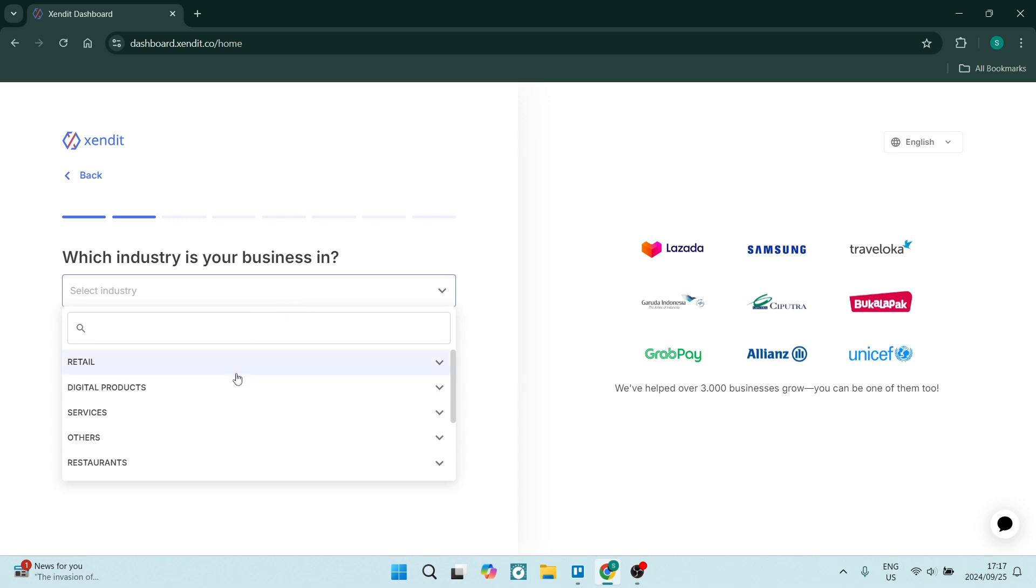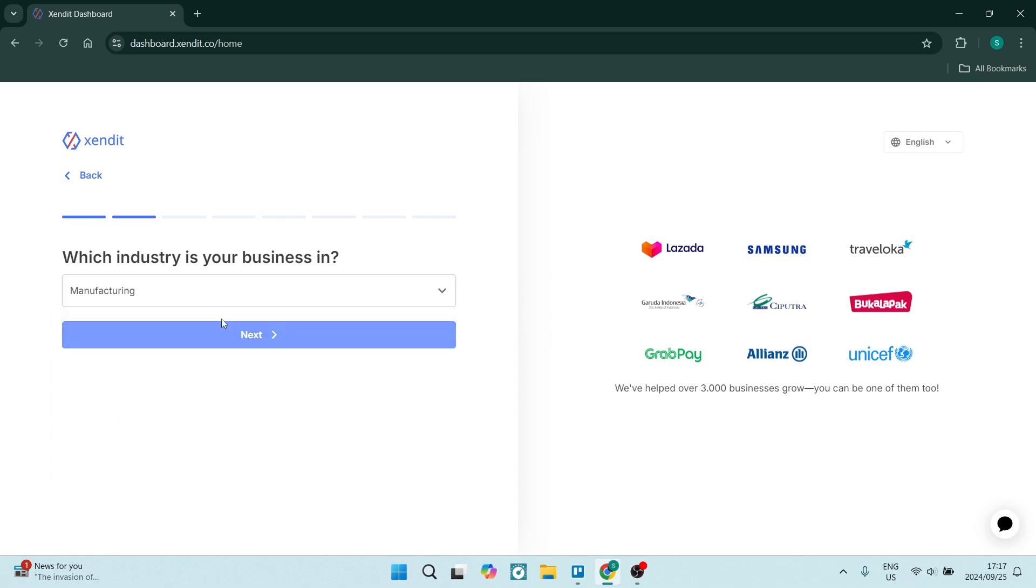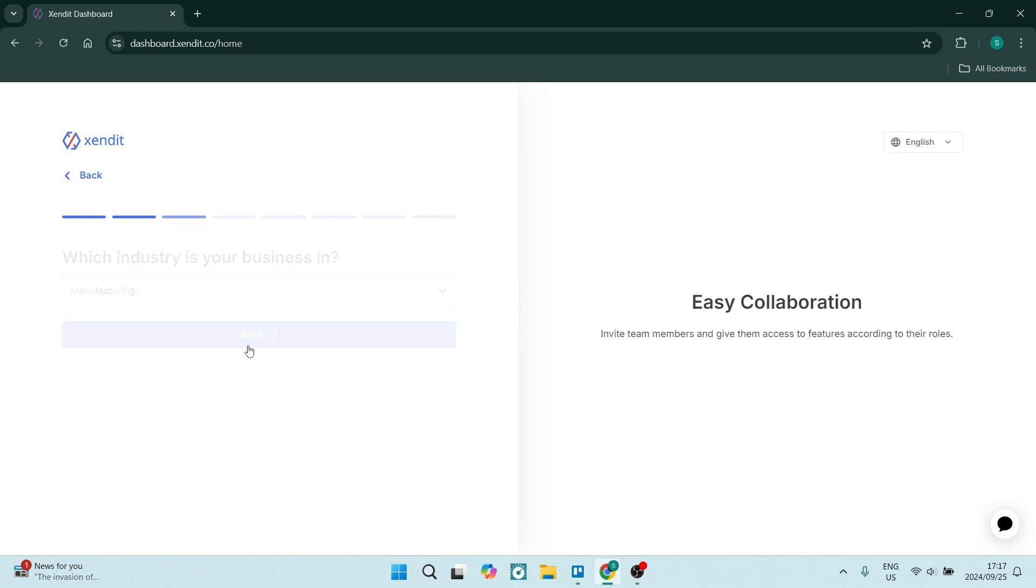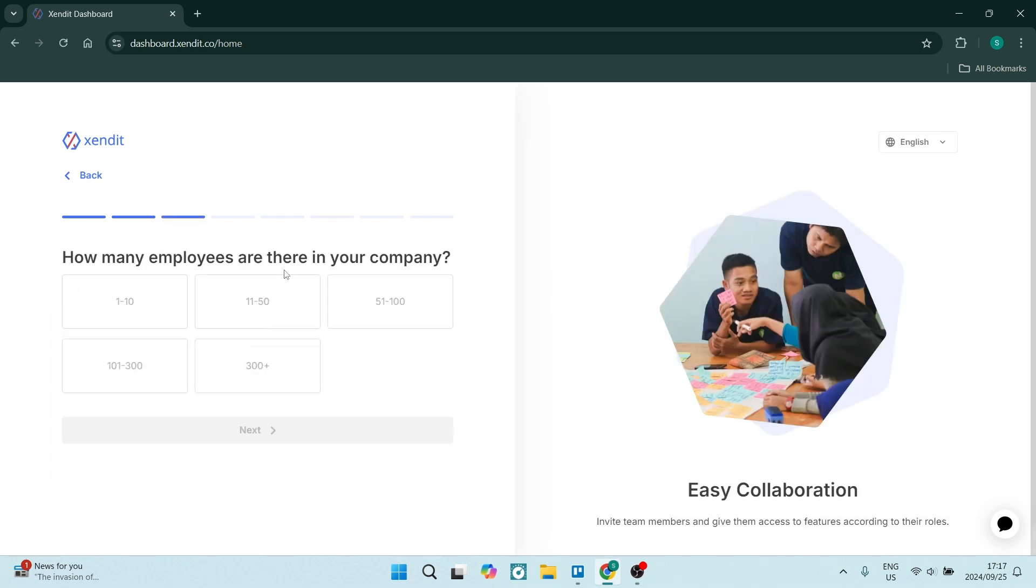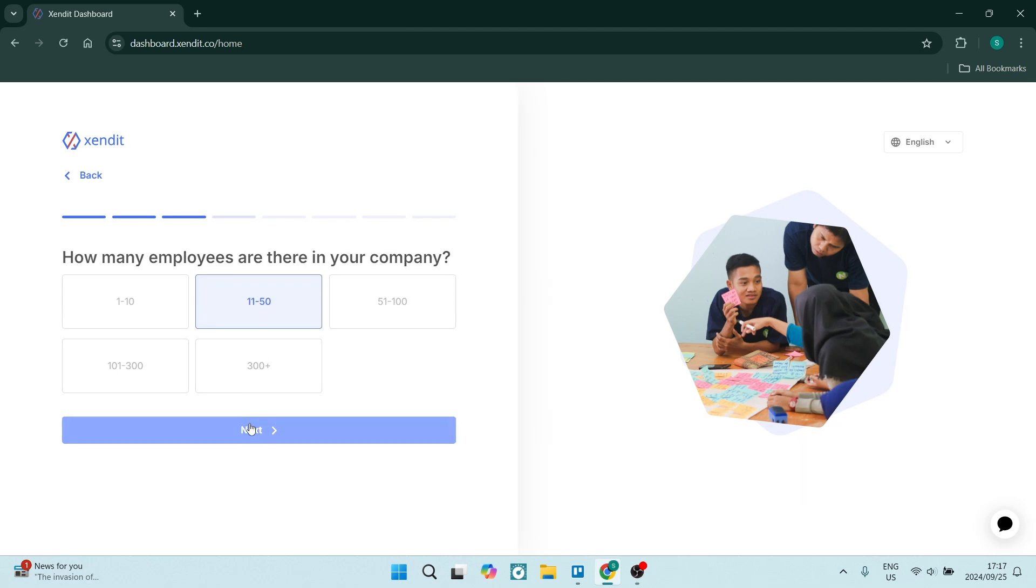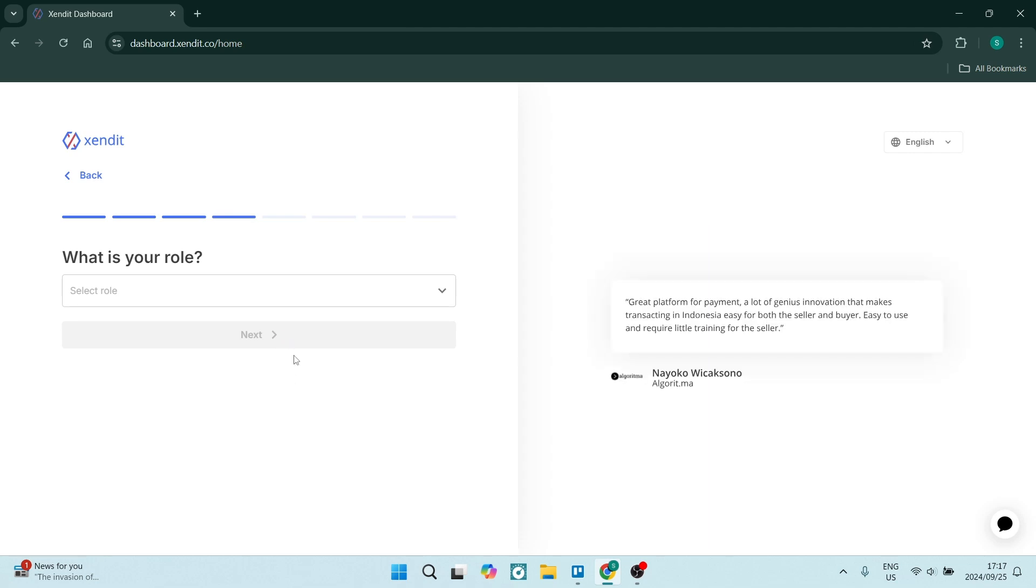You'll now have to choose the industry that your business is in. You can also search in over here and you can select straight from there and click on next. Then add the amount of employees that you have in your company. So once you've made your selection, click on next.